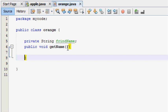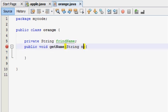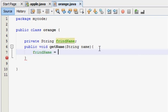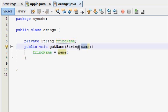Now we will pass the string to the argument. We have friendName — we will pass the argument to the parameter, and we will pass the value to the instance variable.